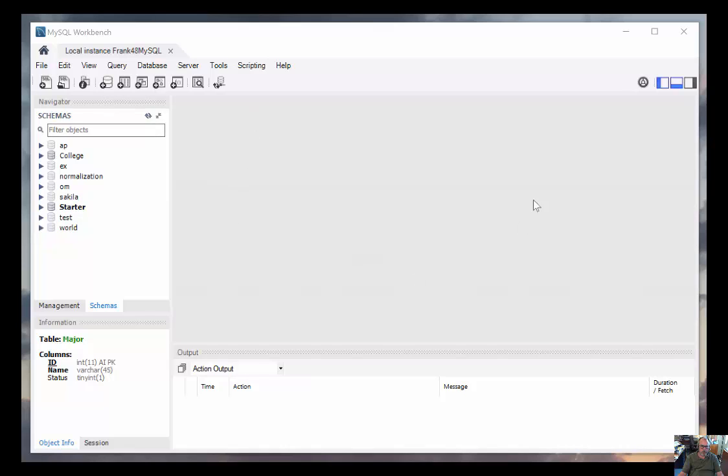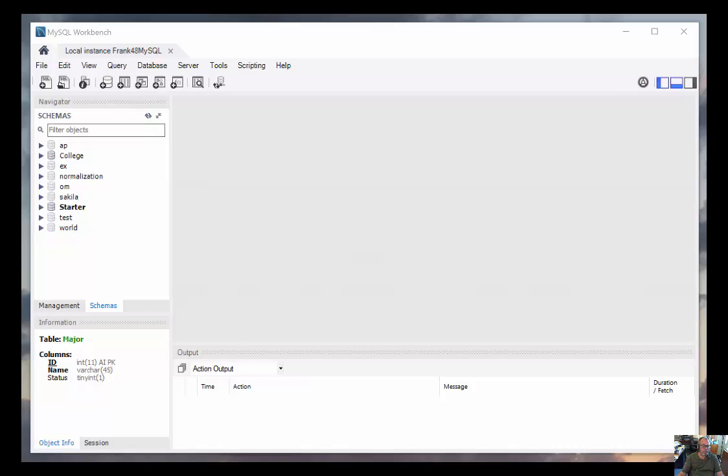The panel in this area that's grayed out is where we'll be doing most of our work later when we bring up SQL files. The panel on the left is called the schema window, and it has a list of the databases available on this particular server.